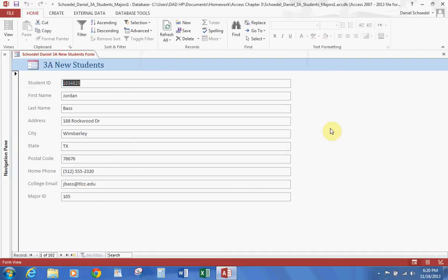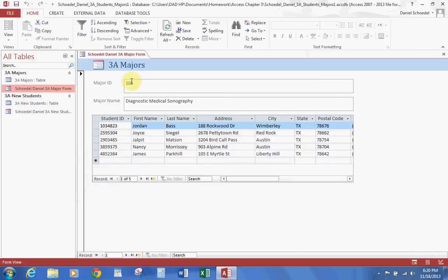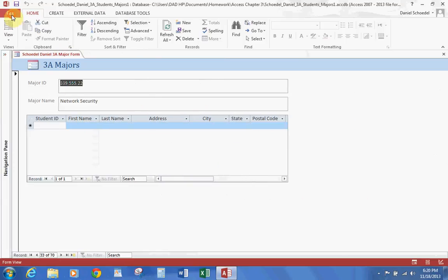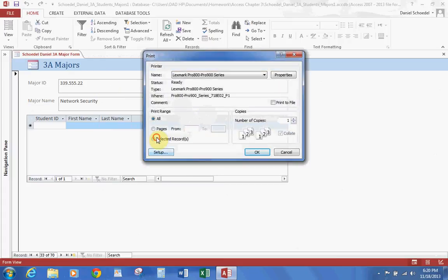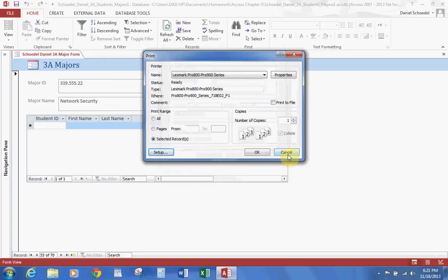This part of the lesson also covers printing from the Major Form. Open the Major Form and find the record we created — 339.555.22 — then hit Find Next and Cancel. Same process: File, Print, Print, Selected Records, Setup, column width 7.5, OK. That's how you would do it, then Cancel.